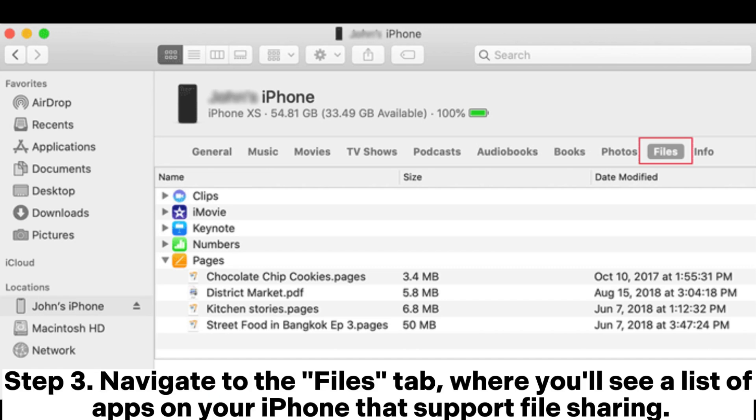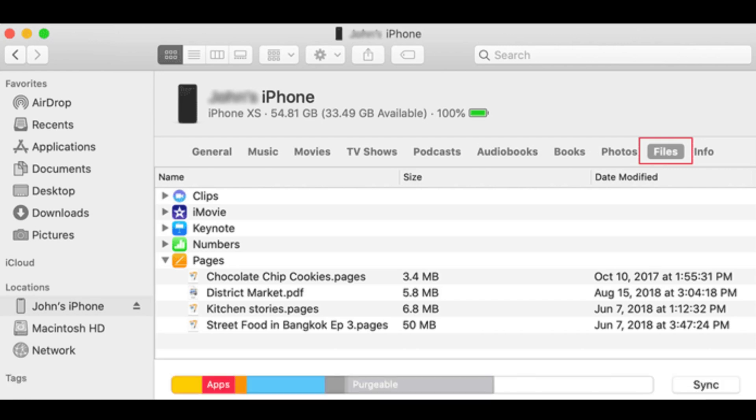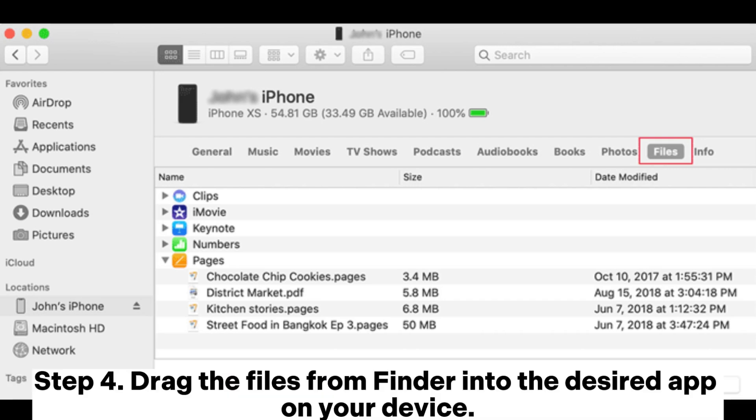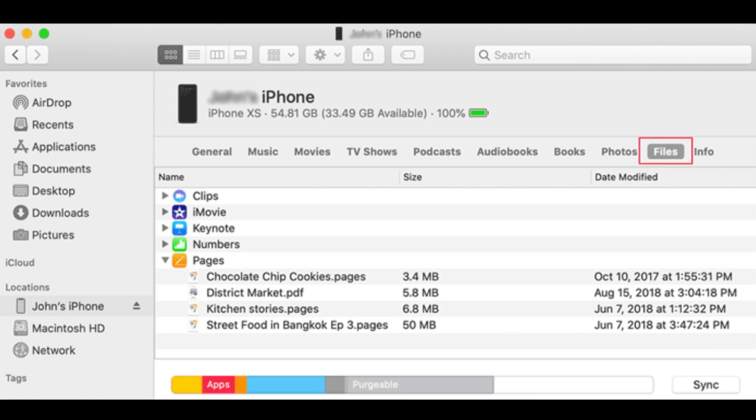Step 3: Navigate to the Files tab, where you'll see a list of apps on your iPhone that support file sharing. Step 4: Drag the files from Finder into the desired app on your device.